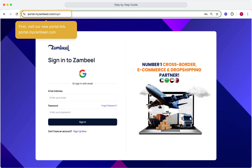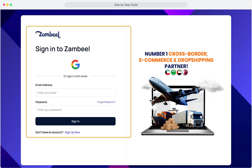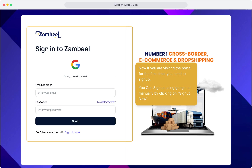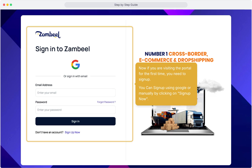First, visit our new portal link: portal.mezambiel.com. If you're visiting the portal for the first time, you'll need to sign up. We recommend signing up with Google so you don't have to remember any passwords and can easily sign in every time.